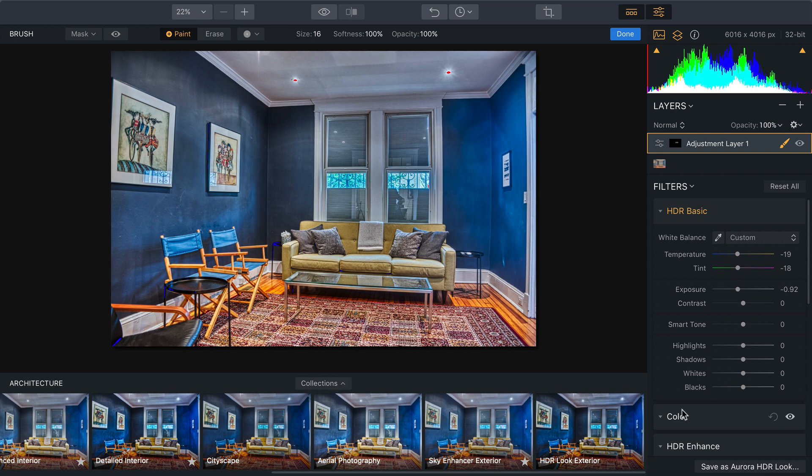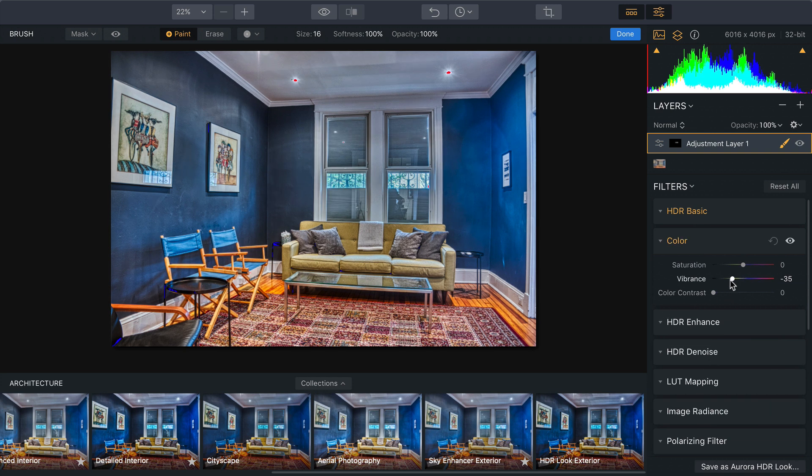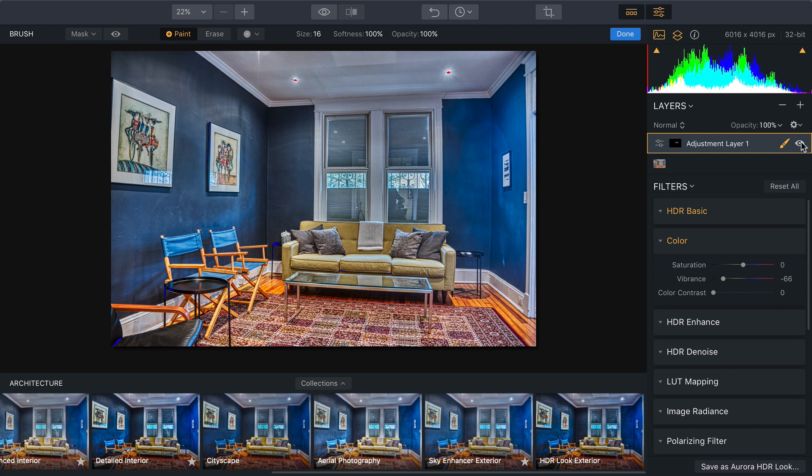And the ability to knock down the color a little bit so it's just not so rich out there and not distracting. So by making that super targeted adjustment there, we could tone down that area outside the window and make it look so much better. And that's the benefit of having masks.